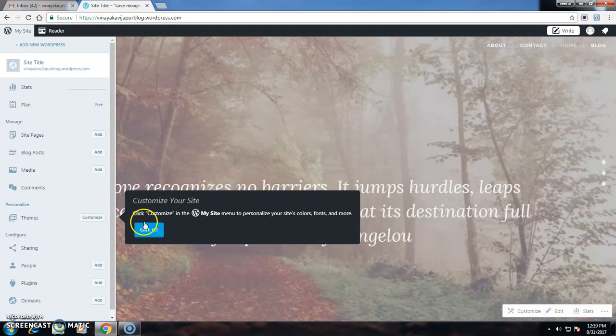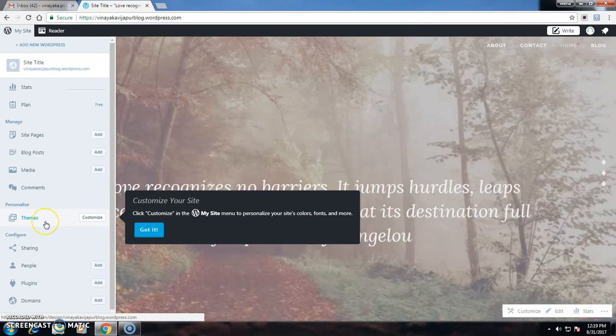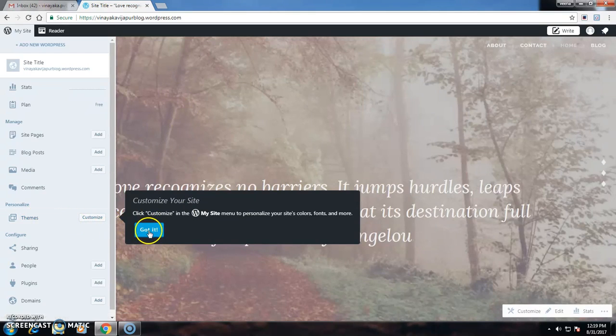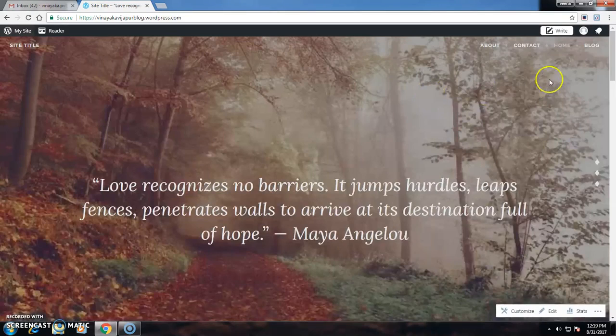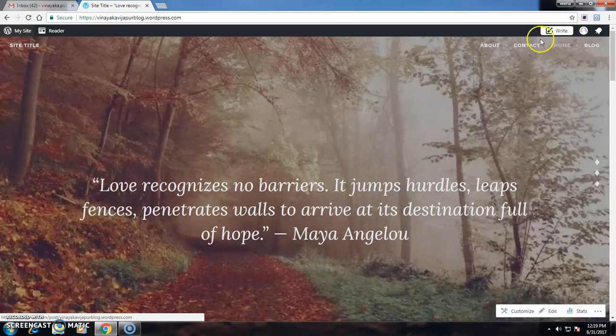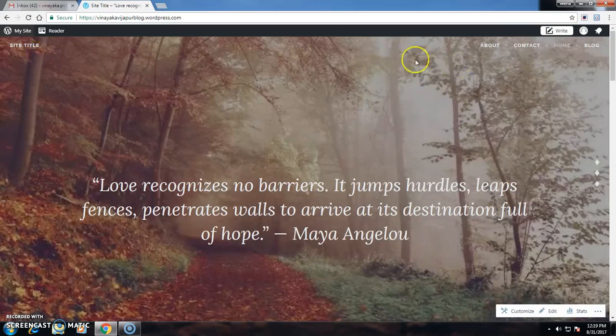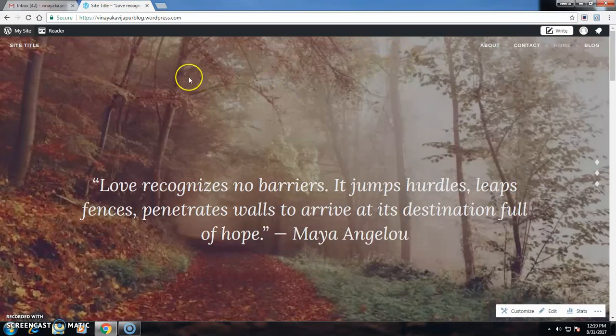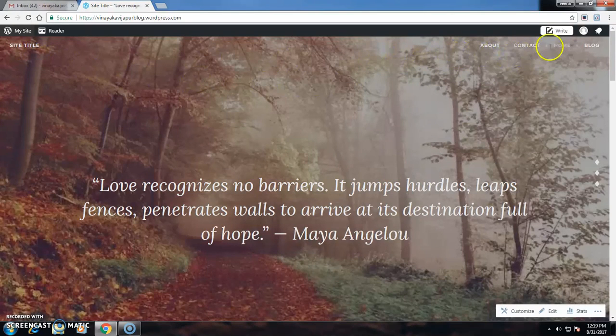There it appears the site title and shows Welcome to WordPress.com. If I want to change the themes, I have to go for customization. On the screen it appears Site Title, About, Content, Home, and Blog.